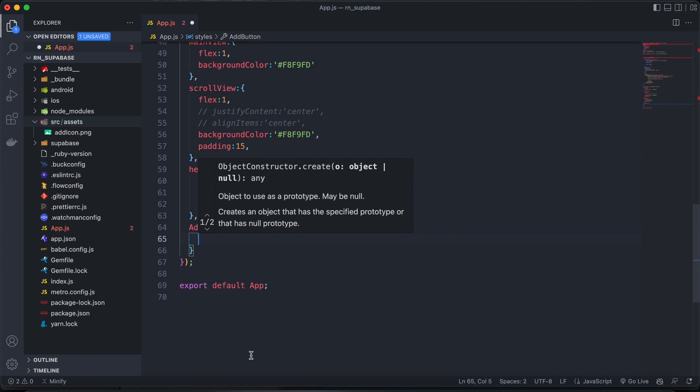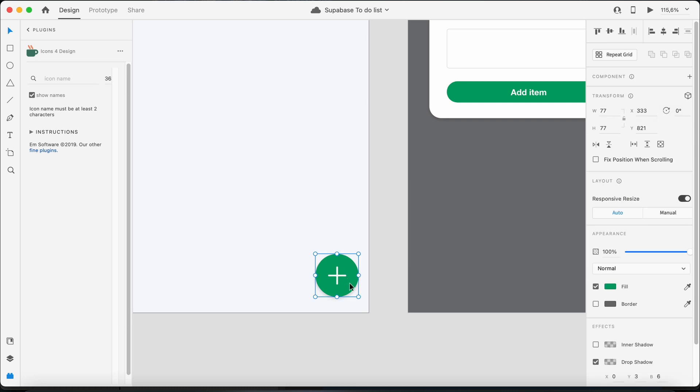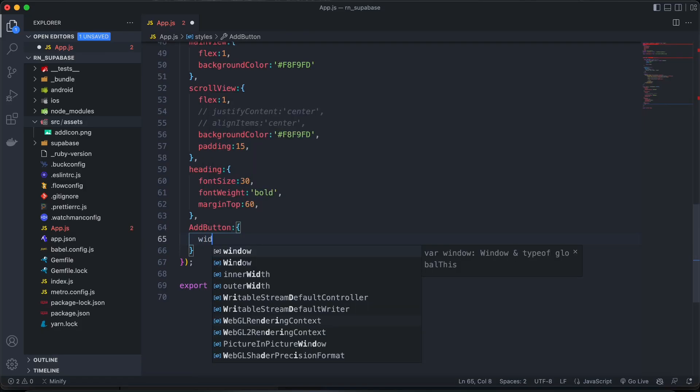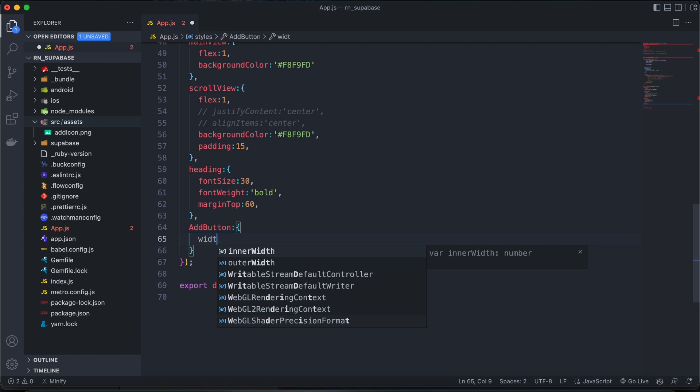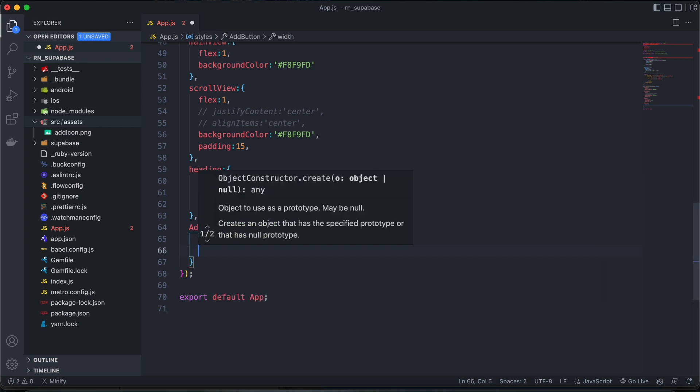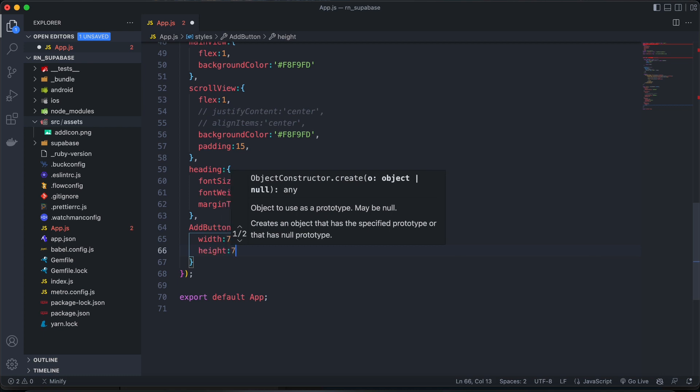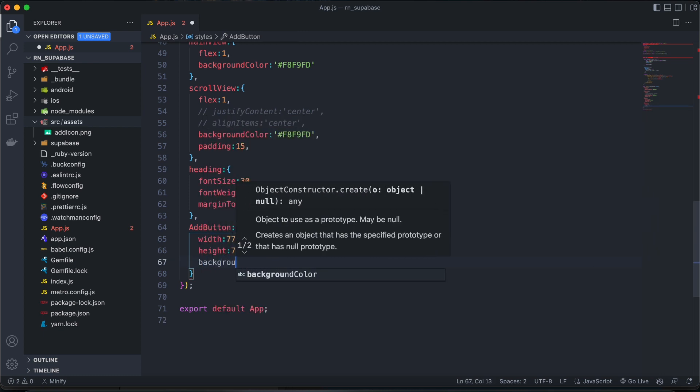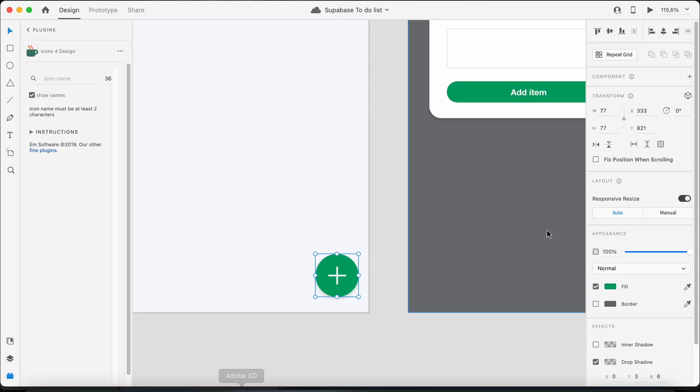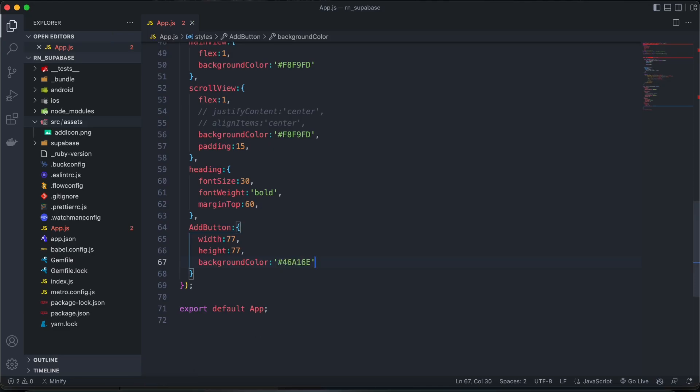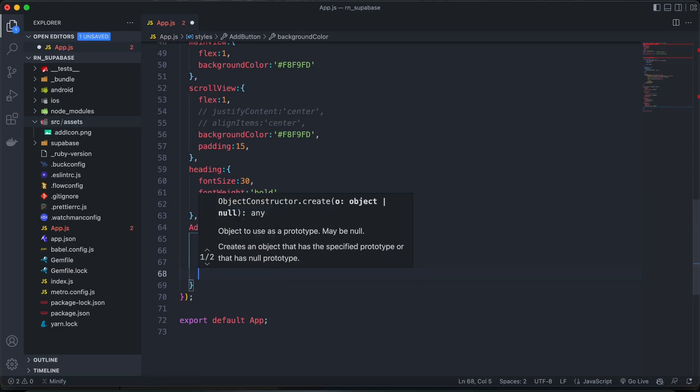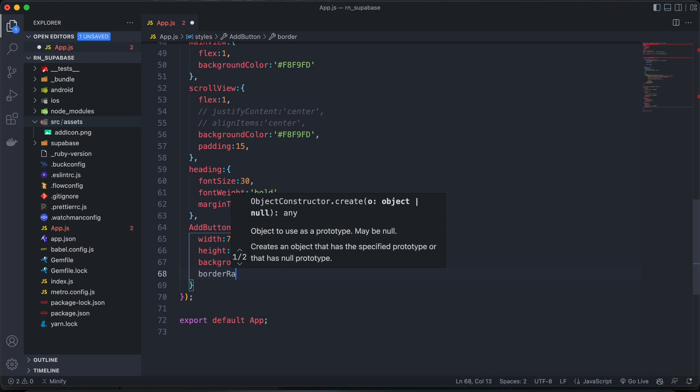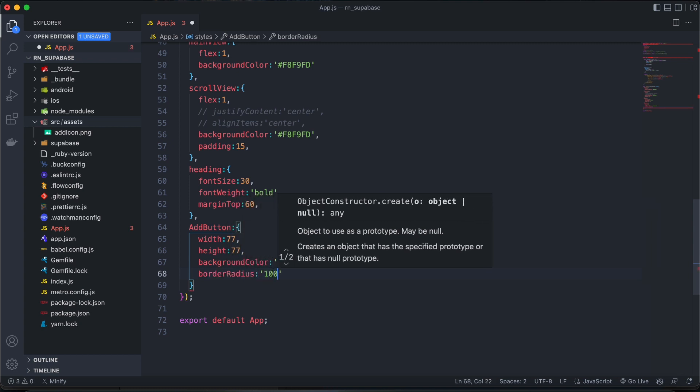Okay, and then start off with the width and height. So width will be 77. So is the height as well. Then background color. Copy it from Adobe XD. And then border radius.